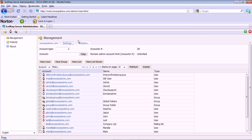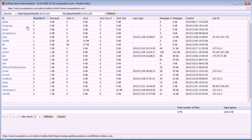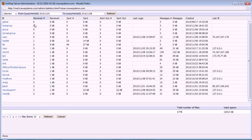The statistics tab allows you to track utilization on the domain. You'll see a list here of all users, including groups and mailing lists, and then stats for those users: received, sent, data transfer, and other things such as last login or creation date for the account.